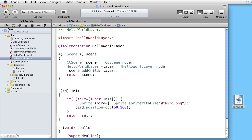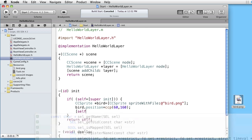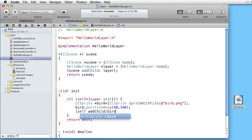So we have attached an image to a sprite. And now we will attach the sprite to the layer. self. Add child. Bird.